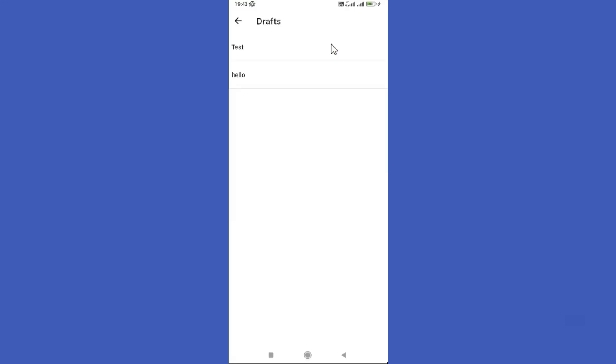Click on it to see your drafts. Now you can find your old draft feeds here. Hope this video was helpful for you guys — see you in the next video.